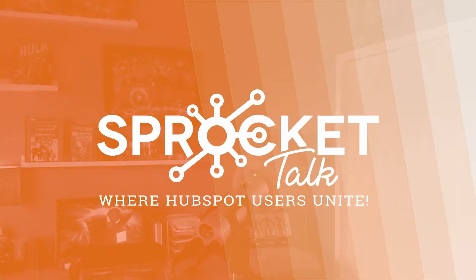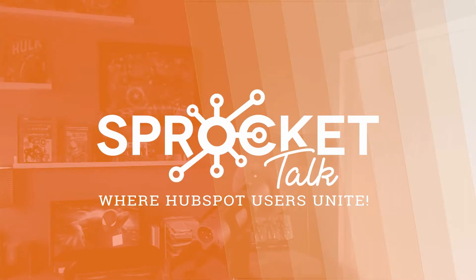Are you a HubSpot user looking for fun and interactive education that helps you be better at HubSpot? Then welcome to Sprocket Talk.